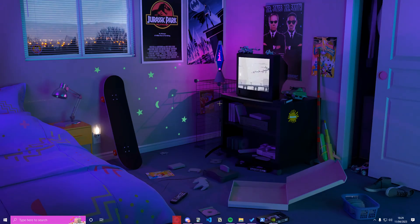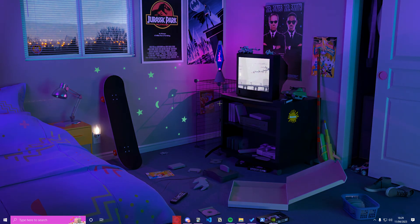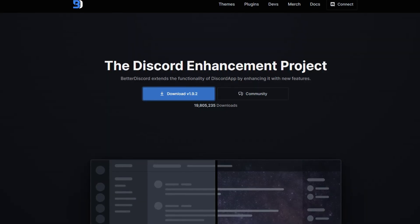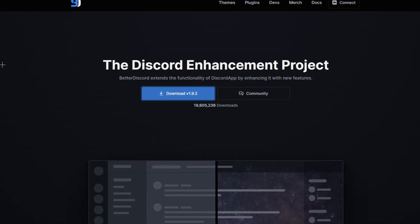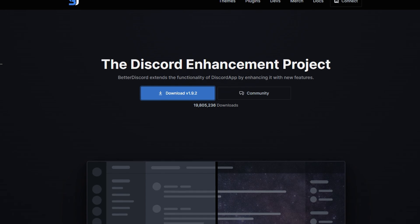Okay, so the first thing you want to do is head to the download link in the description of this video, and it will take you to this website. The website is called betterdiscord.app. If you don't want to go into the link in the description, if you don't trust my links, it's up to you, you do what you want.